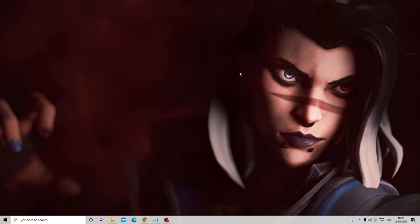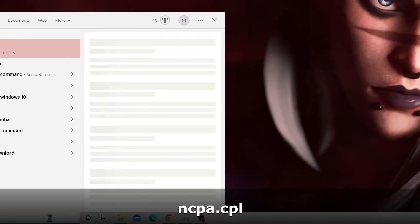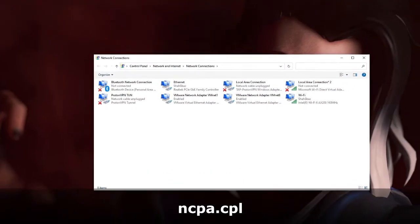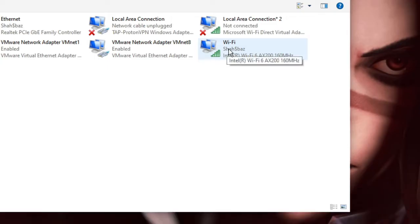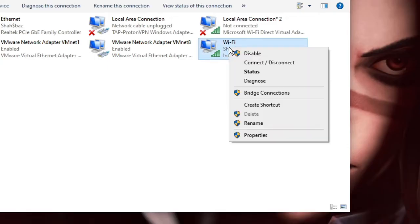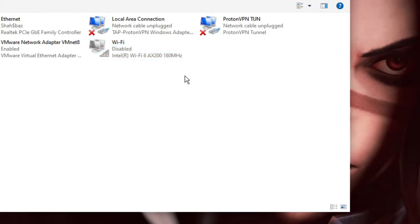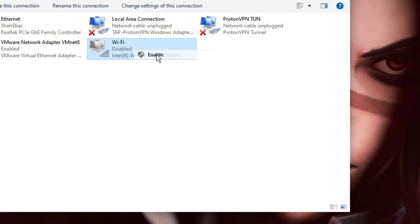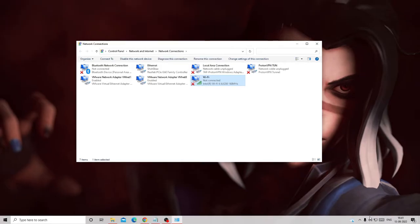To do that, click on your search box and type 'ncpa.cpl', then click OK. All network connections will appear. Look for Wi-Fi, right-click on it and click Disable. Wait a few seconds, then right-click on it again and choose Enable. Once done, check back to see if this fixes the problem.